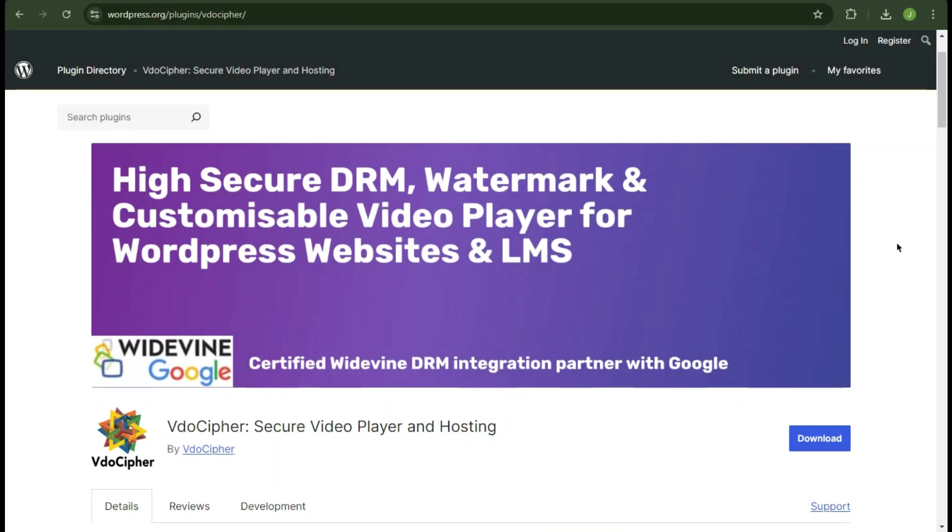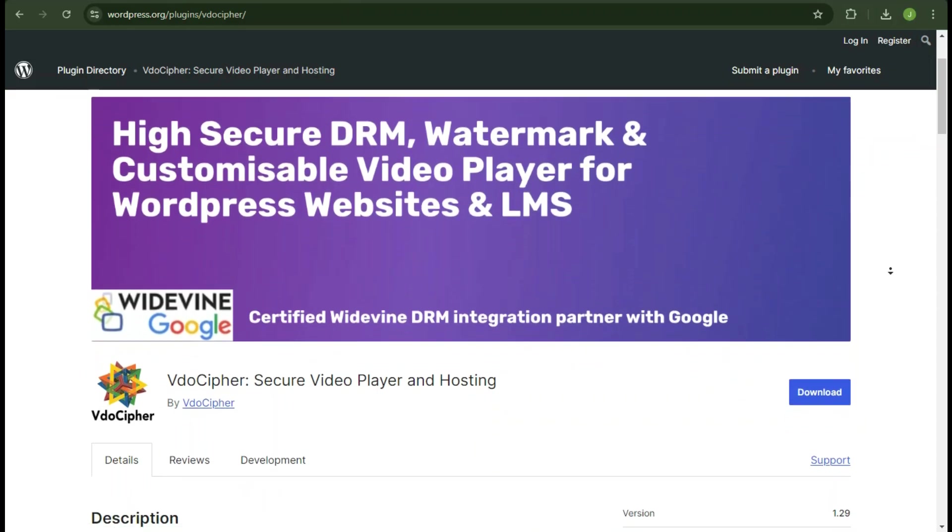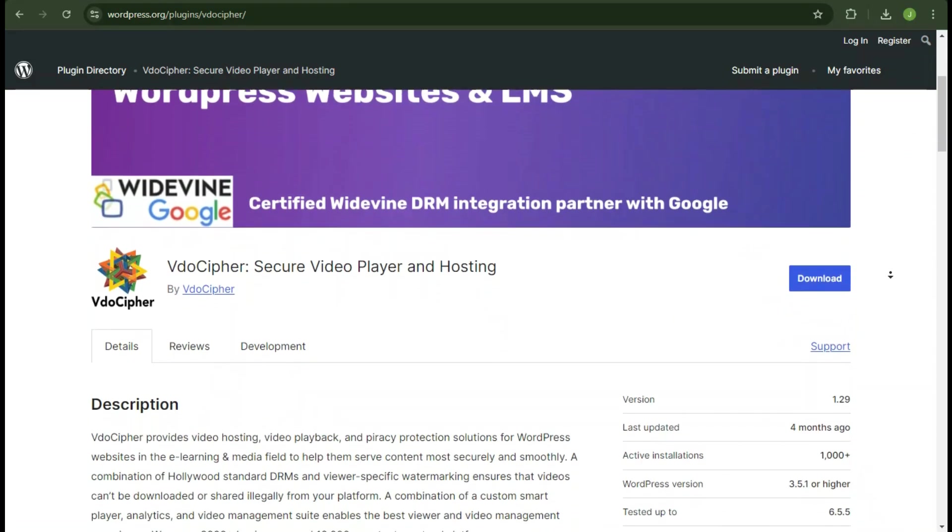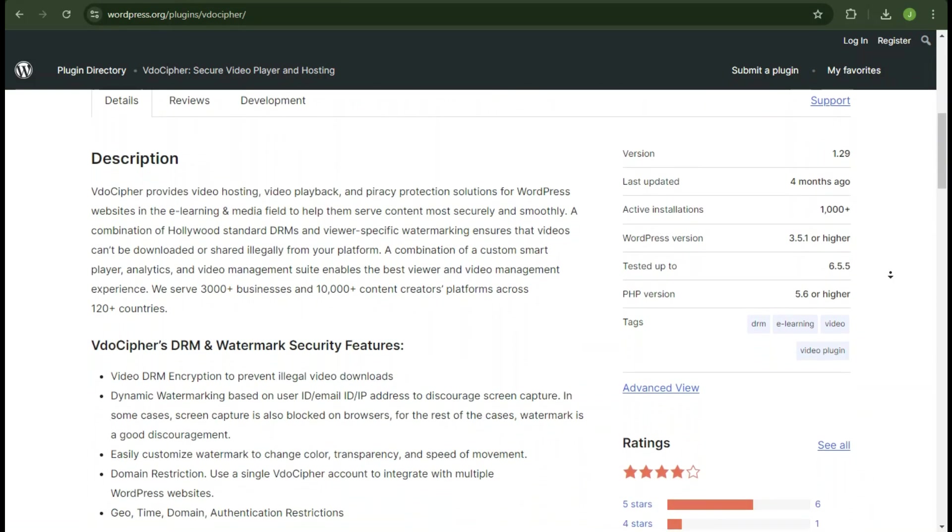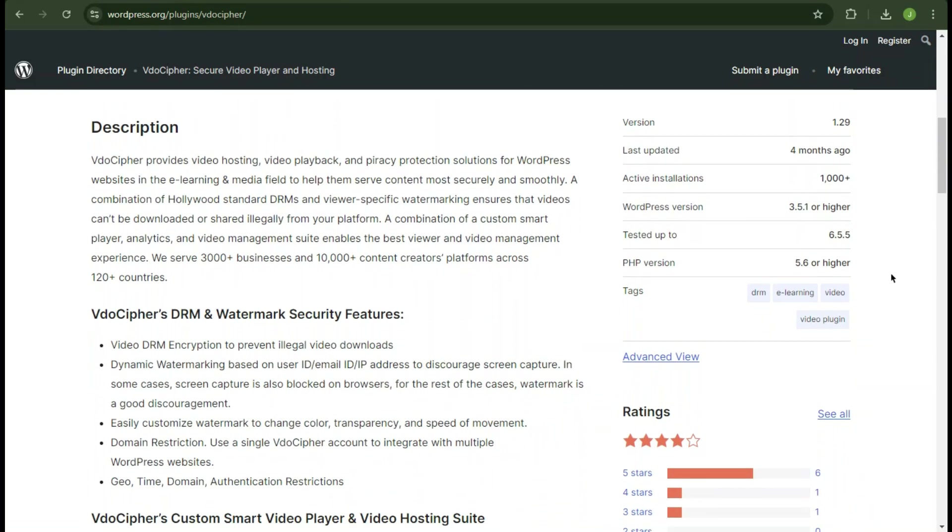Additionally, they also have WordPress plugin for sites built on WP. Their WordPress plugin allows easy embedding of secure videos on WordPress sites. The plugin simplifies the process of integrating VdoCypher videos, providing shortcodes for embedding videos directly into posts and pages, and offering settings to control video behavior and appearance, ensuring that your WordPress hosted content remains secure from unauthorized access and piracy.